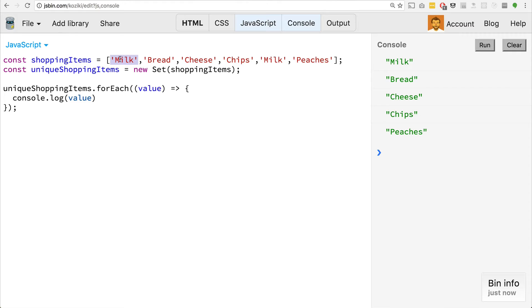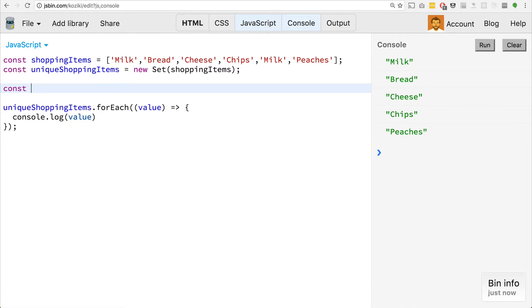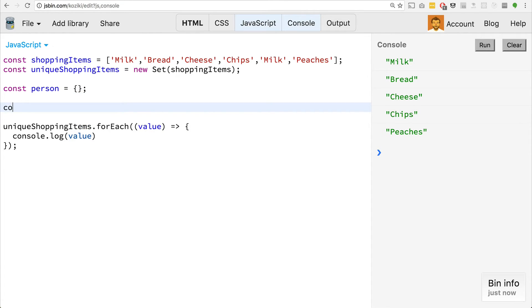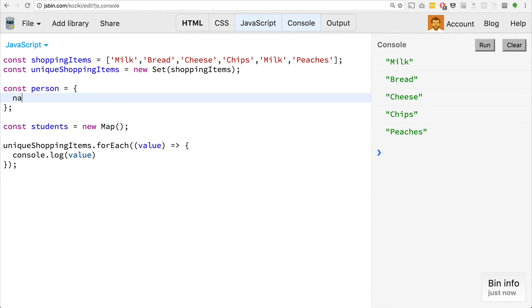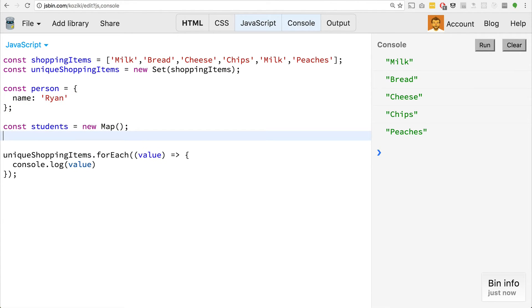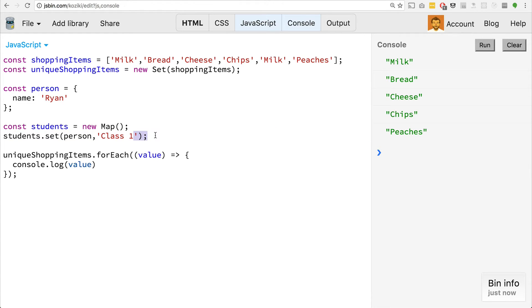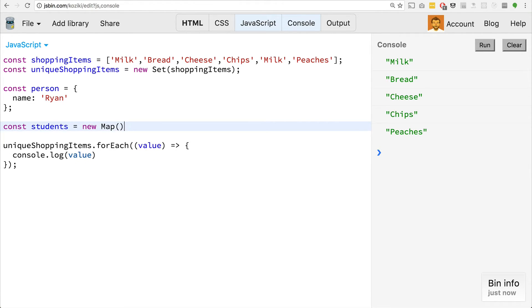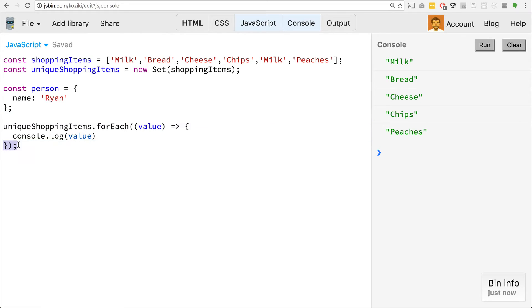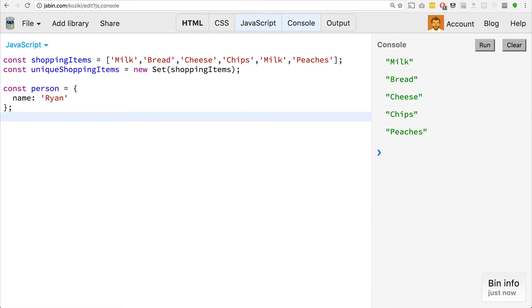One thing that I hadn't shown you yet in the map is that in maps and sets, what you can do is you can have different values or different objects or different functions as the values. The cool thing about a map is say I have const person equals like an object like that. And I go const students equals new map. I should probably throw a name in here. And I go students dot set person, and I'll say class one, like you can actually store as a key, an object inside of here. So if we had multiple objects inside of sets that actually were duplicates, we can actually take out the duplicates and return only the unique ones. It's pretty cool.